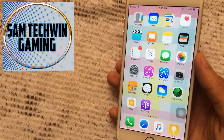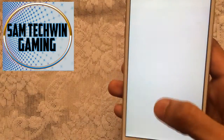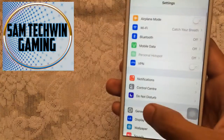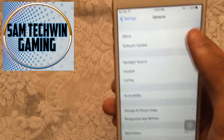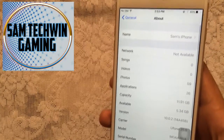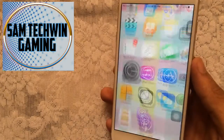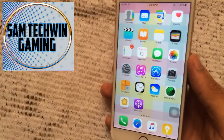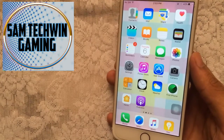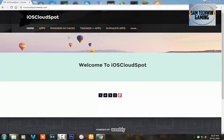Let me just show you that I am running the latest iOS. Go to Settings, General, About — and there you go, iOS 10.1.2. So guys, without any further ado, let's just jump in.